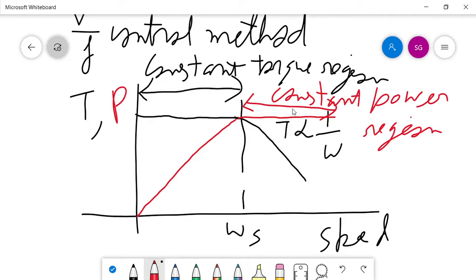This is how we change the operating speed of a three-phase induction motor. In the next lecture, we will study an advanced drive strategy — vector control — and after that, direct torque control. In Unit 6, only these two topics remain. Thanks for now, bye.